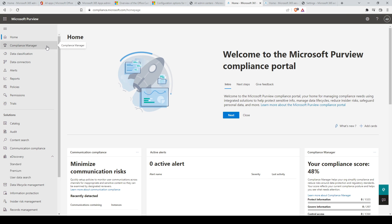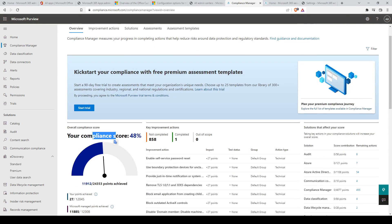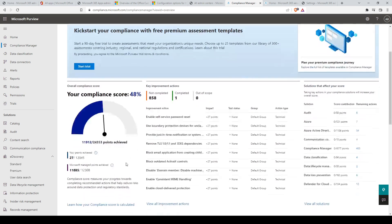One of the key components of Microsoft Purview is the Compliance Manager. The Compliance Manager has a feature called Compliance Score, which measures your progress in completing recommended actions that help reduce risks around data protection and regulatory standards. Microsoft Purview calculates your compliance score based on your organization, and the system tells you key improvement actions you can complete to improve the compliance score.